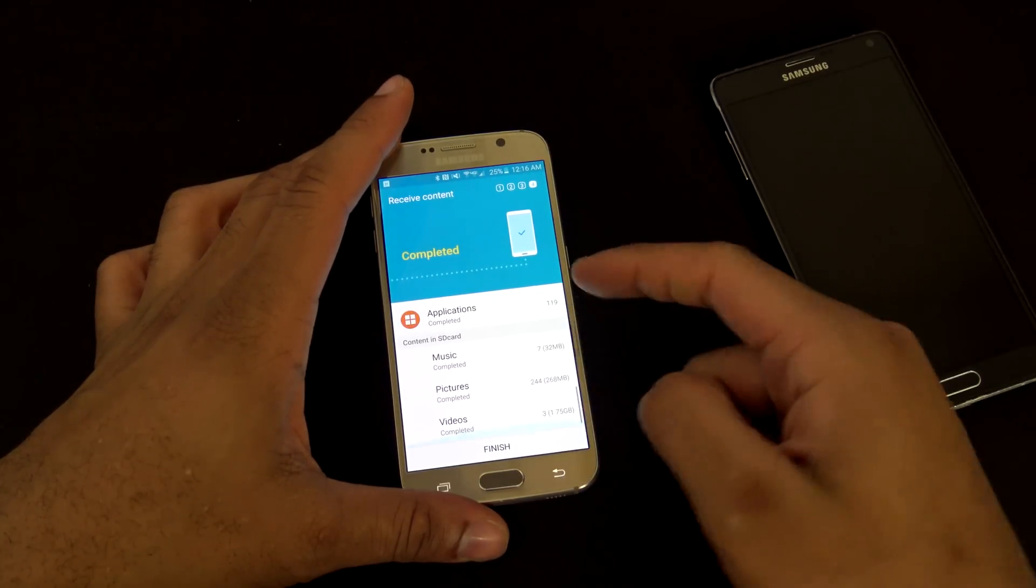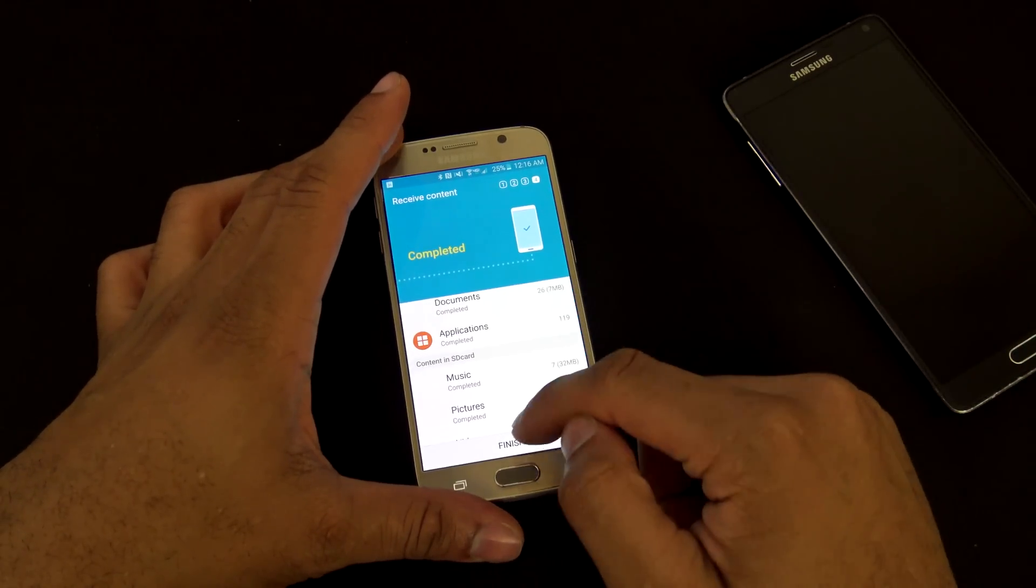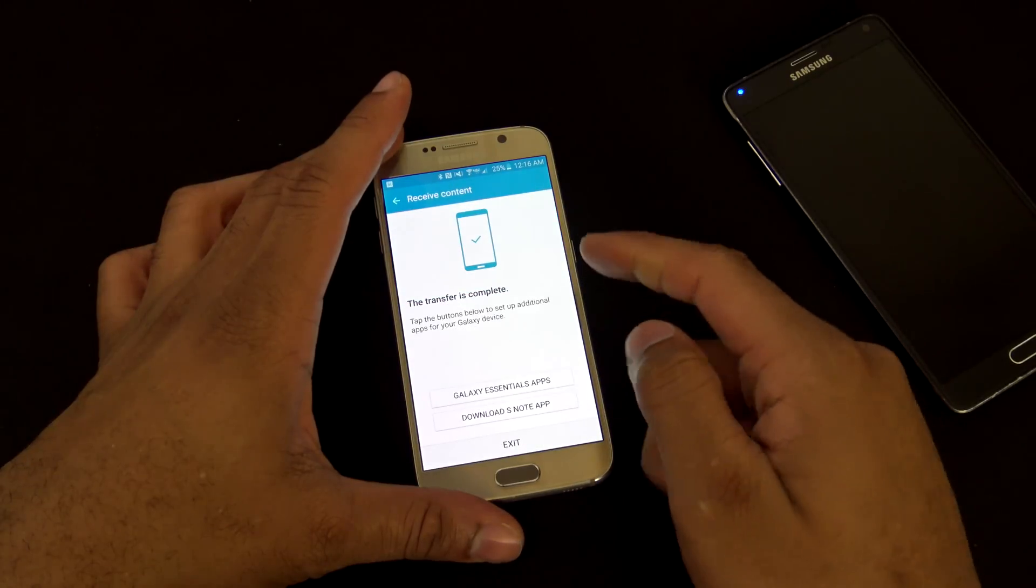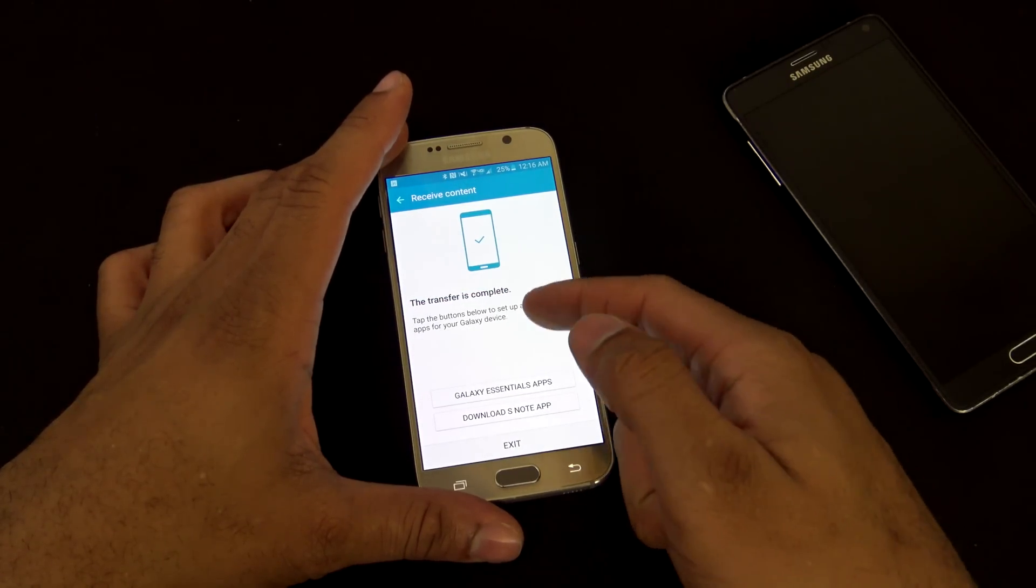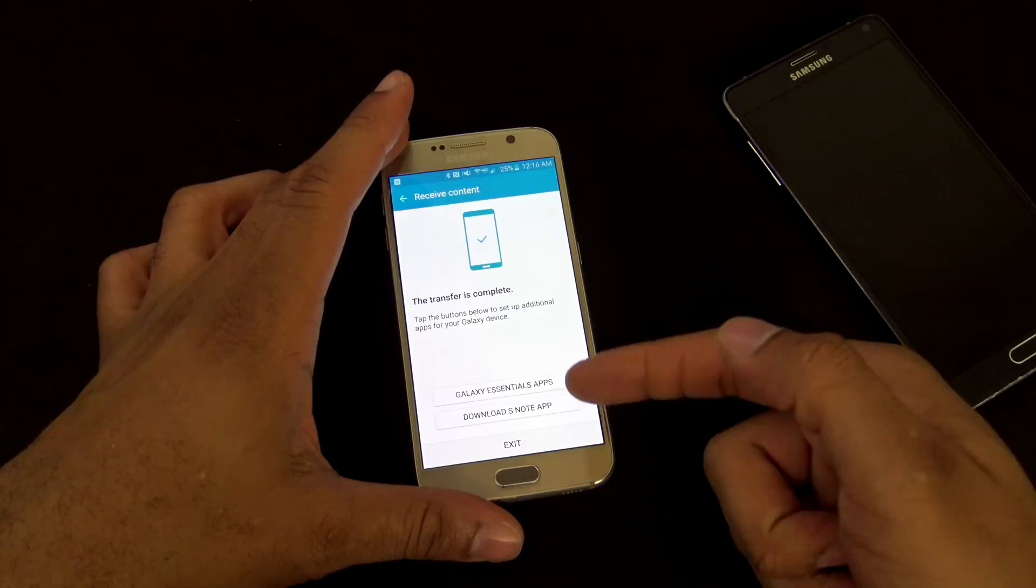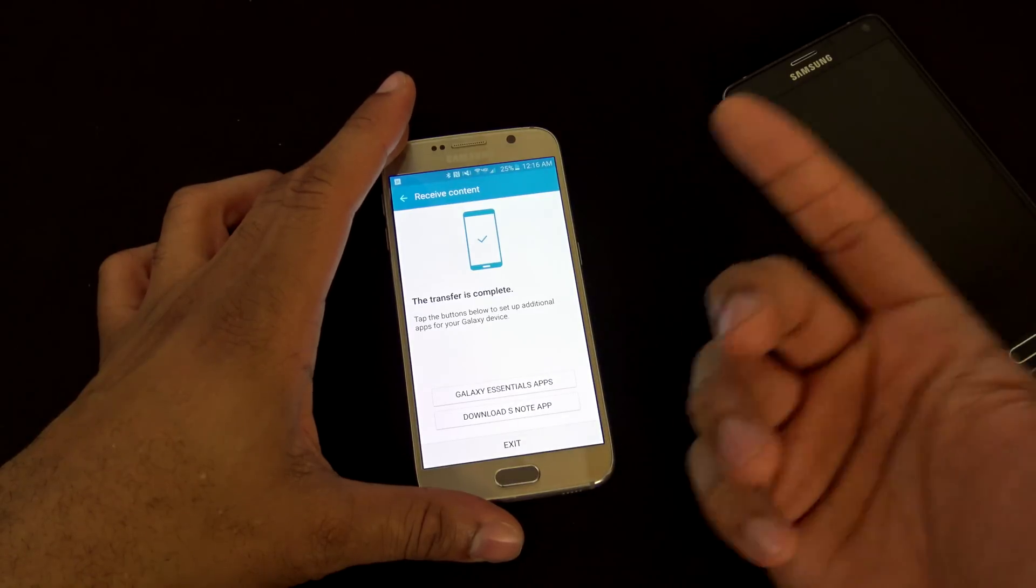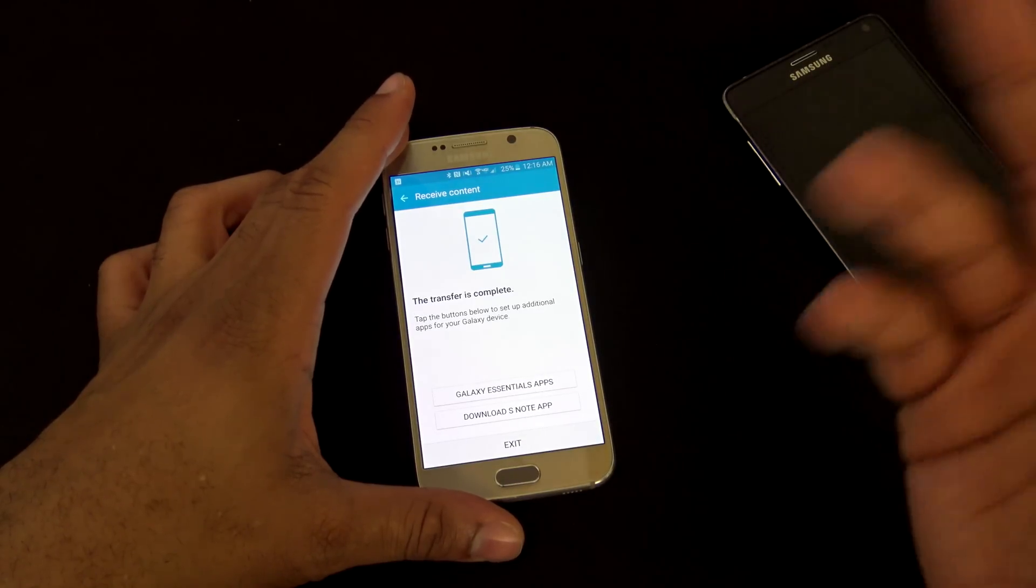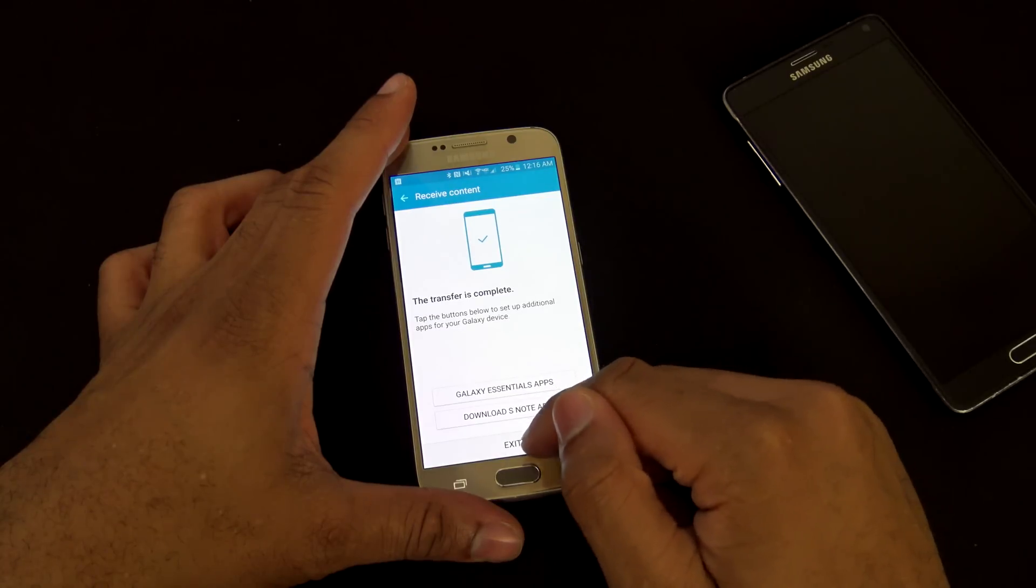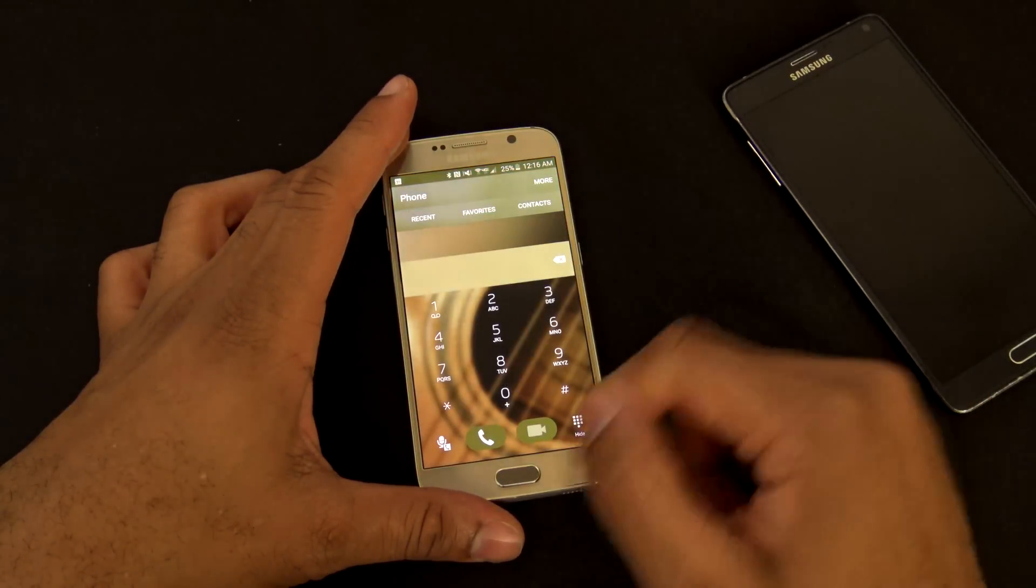Let you know the numbers right there on the side, which is pretty cool. Hit finish, the app should close out. Now, the next thing it'll ask you is, do you wanna download Galaxy Essential apps, download S-Note app, some of the apps you might need to actually for some of the data that you brought over. We'll hit exit for now, and that's it.